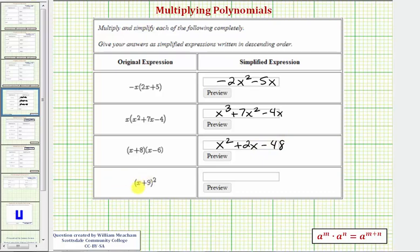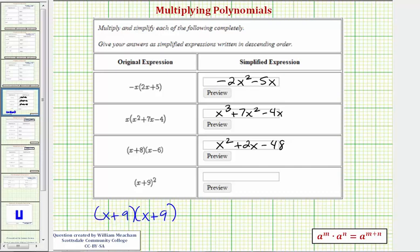For our last example we have the quantity x plus nine squared, so we're squaring a binomial. There are no shortcuts here — we cannot just square both terms. We need to write out two factors of x plus nine and multiply like we normally would. So we have double distribution here, giving us four products: two from distributing the x, and two from distributing the nine.